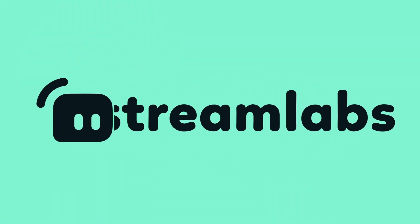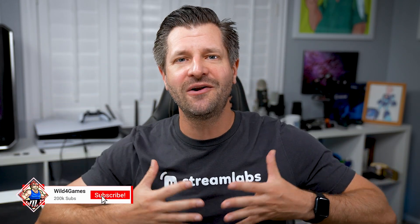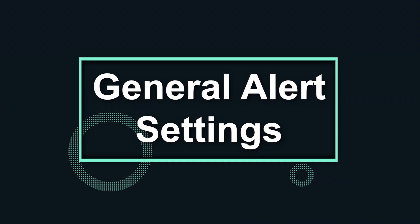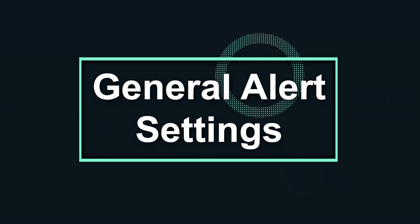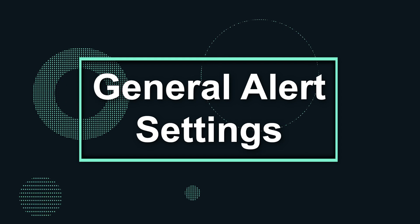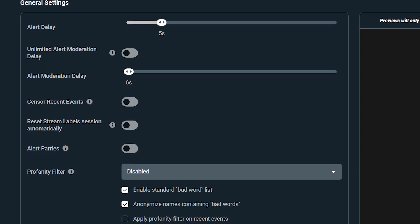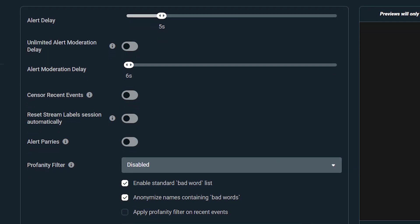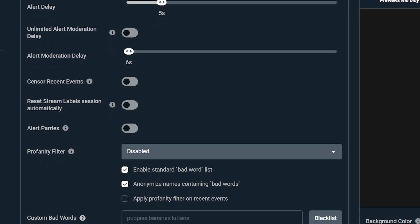What is going on? My name's Wild, helping you become bigger and better with everything Streamlabs. Let's get started with general settings, which impacts every alert type. You have the ability to edit the alert delay, moderation approvals, profanity filters, and add custom bad words.